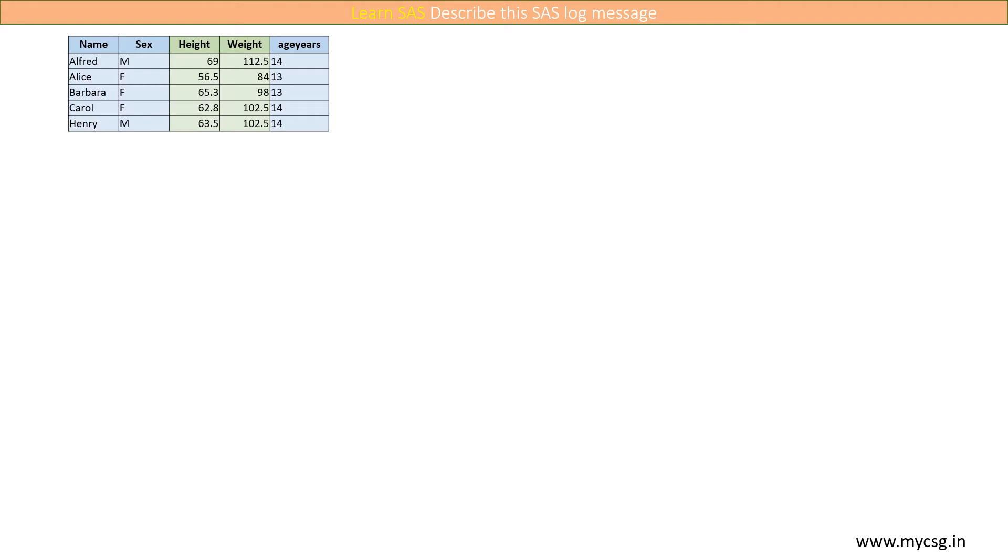Let us assume that we have an input dataset named class01 which has a variable named ageyears to store the age of student in years and it is of character data type.